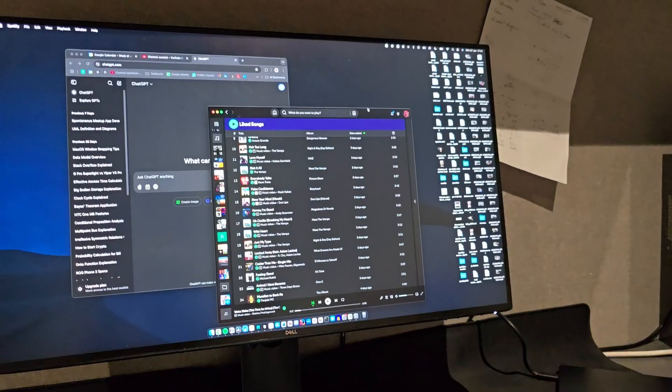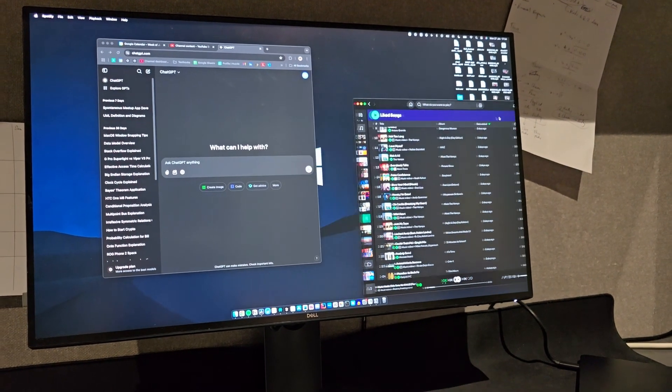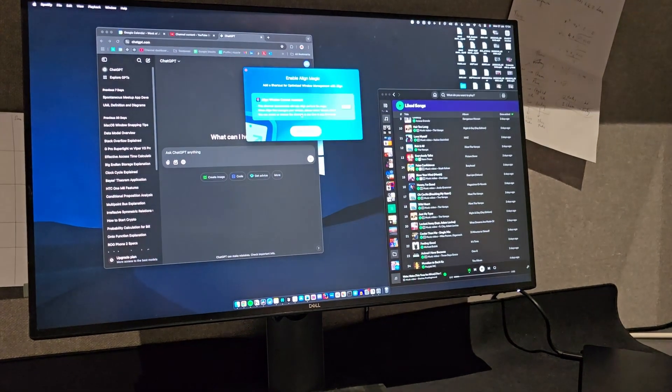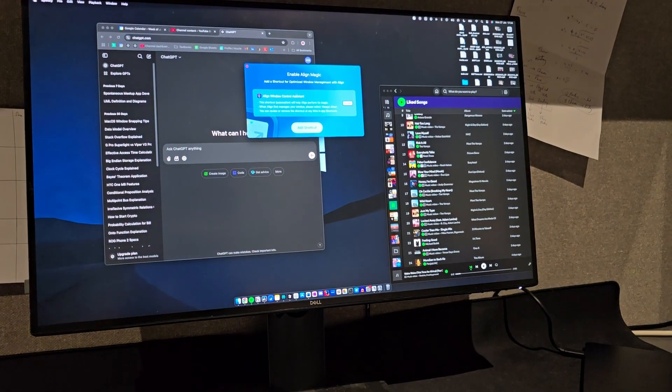I used to be very against the idea of paying for an app, but if it means you can get work done much faster and save a lot of time in the long term, then I guess it's worth it for just five pounds. There is another app on the Mac App Store called Aline that's supposed to be basically the same as Magnet, but it is free.